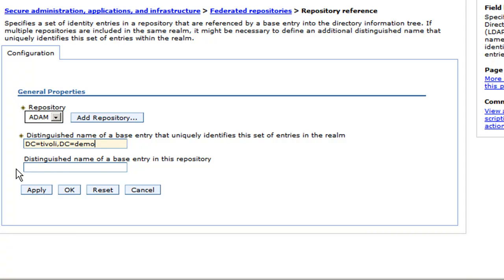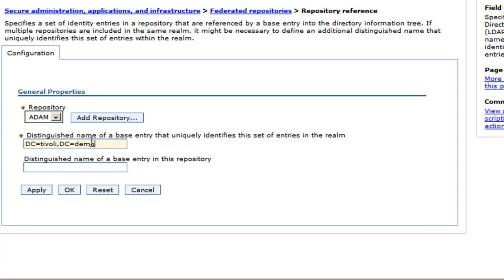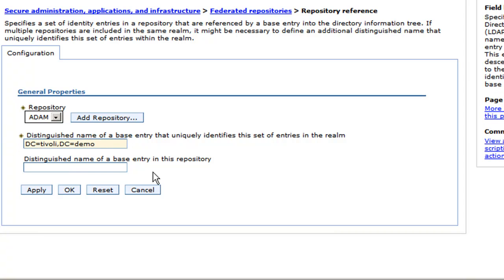Now, it says that the first parameter is required and the second field is not. However, through my testing, I've identified that that is not true. They need to both be filled in. They don't necessarily need to be the same, but I recommend it because that's the way I've tested it.